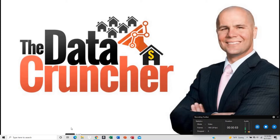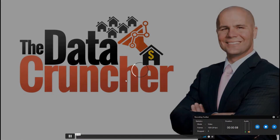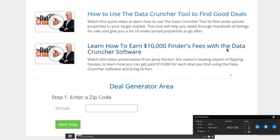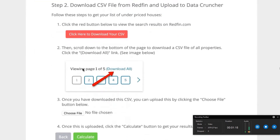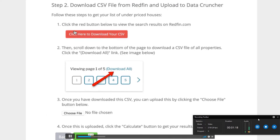This is Jerry Norton. Welcome to the Data Cruncher tool, which helps you find underpriced on-market properties. There are a few steps we have to follow. The very first thing you want to do is put in your zip code right here, click Next Step, and then it's going to walk you through a couple of prompts — just follow this carefully.